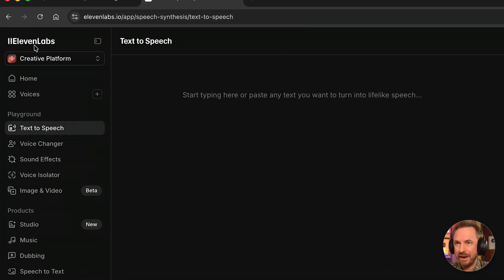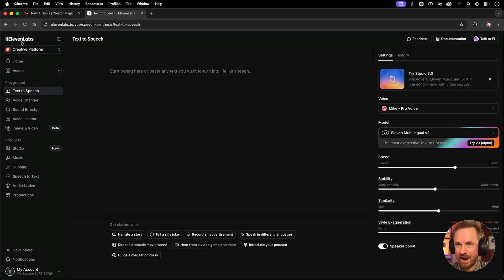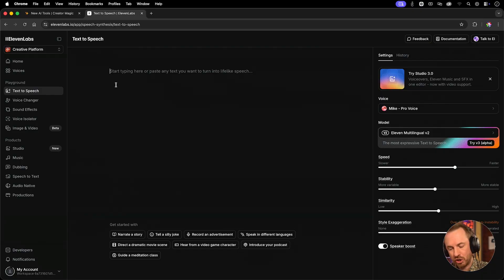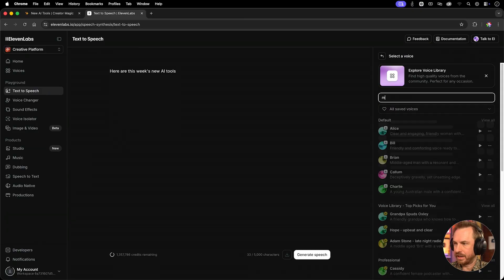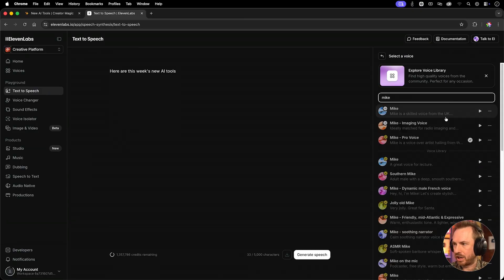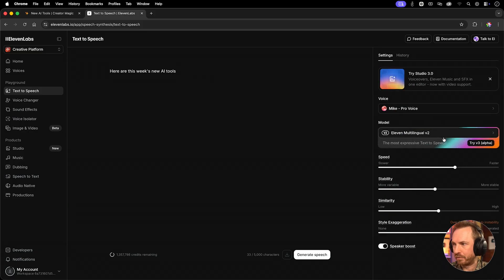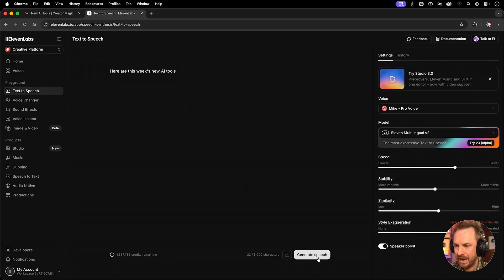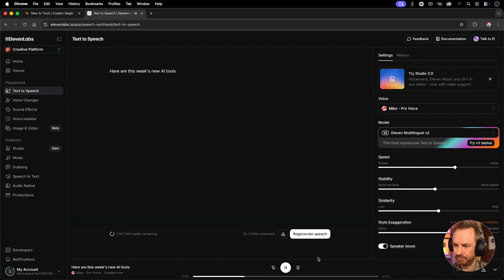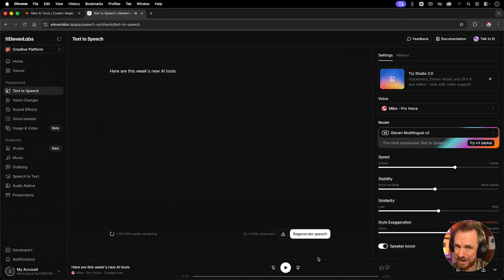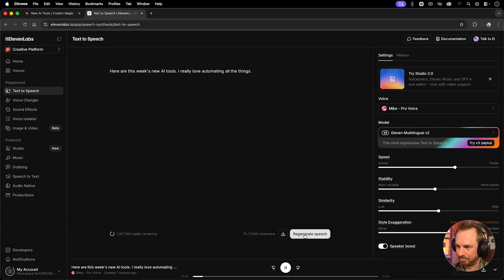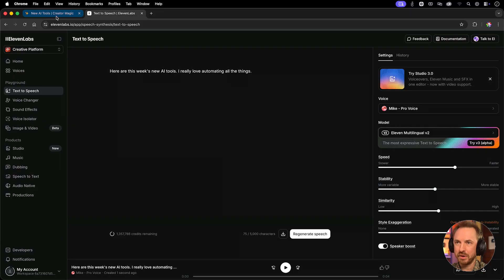For this I'm going to be using 11 labs, they are second to none with generating speech. Let me show you. Look at this over here, I've actually made a pro clone of my voice and I can actually type in a script here and generate some speech. Here are this week's new AI tools. Not too bad, that kind of sounds like me.